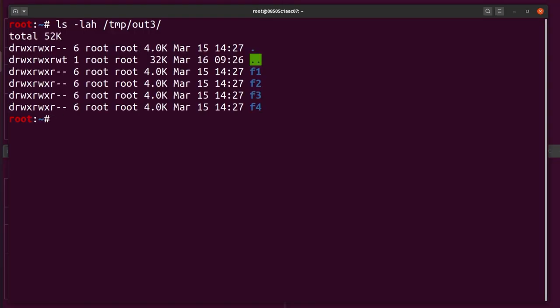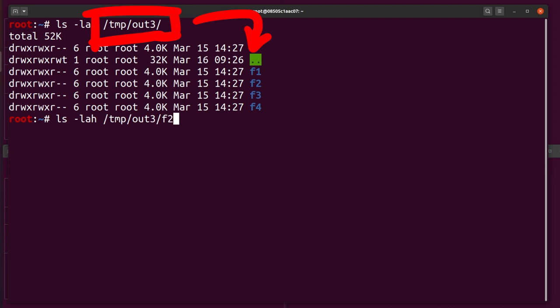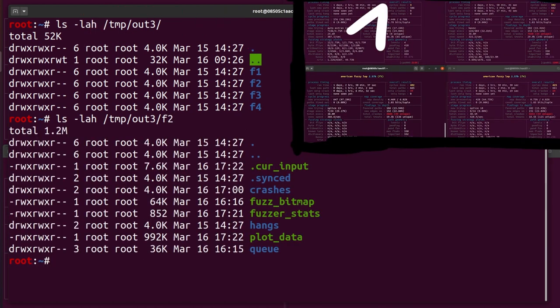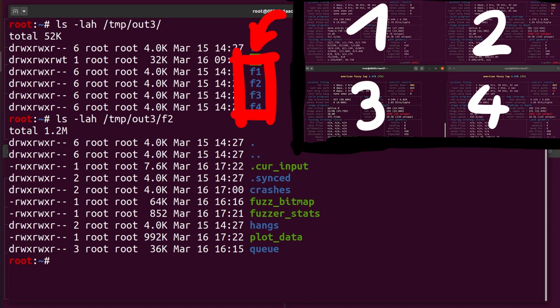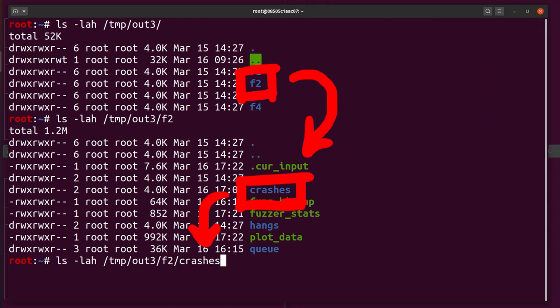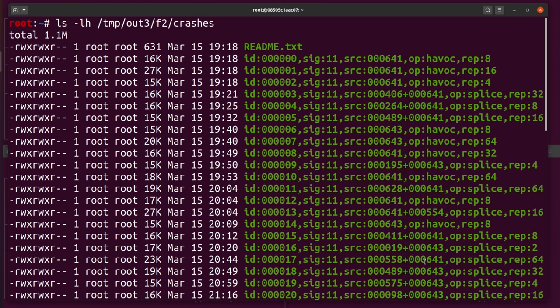AFL stores all the inputs that crash the binary in the out folder. In my case it's in /tmp. Because I ran AFL in parallel, you can find 4 folders based on their name in there. In each of these folders is a folder named crashes. And that contains the crashing inputs.